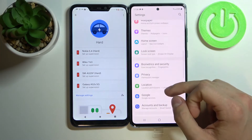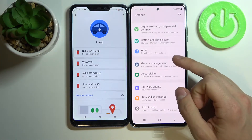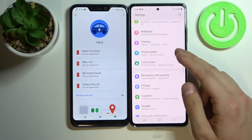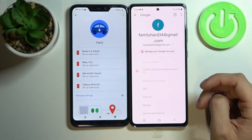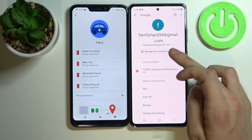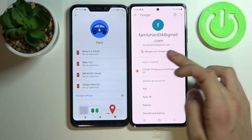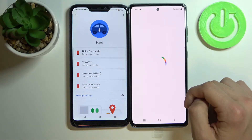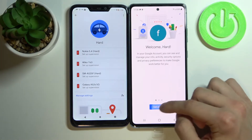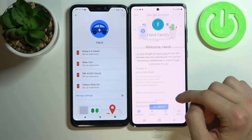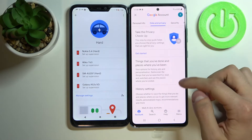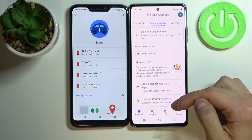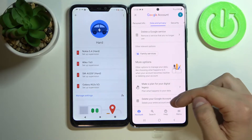Then go to Google. After that, click Manage your Google Account, then Data and Privacy, scroll down, and press Delete your Google Account.